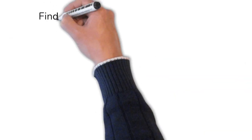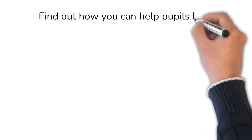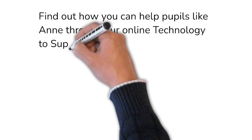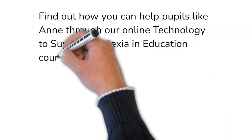Find out how you can help pupils like Anne through our online technology to support dyslexia and education course.